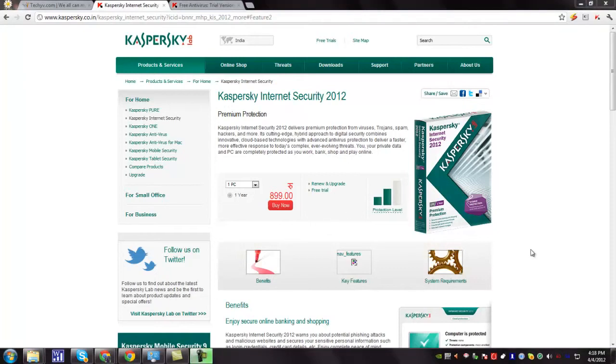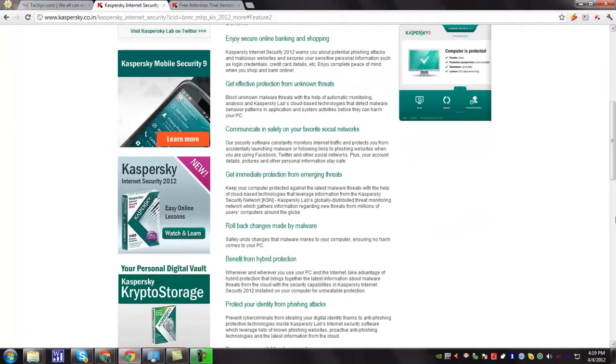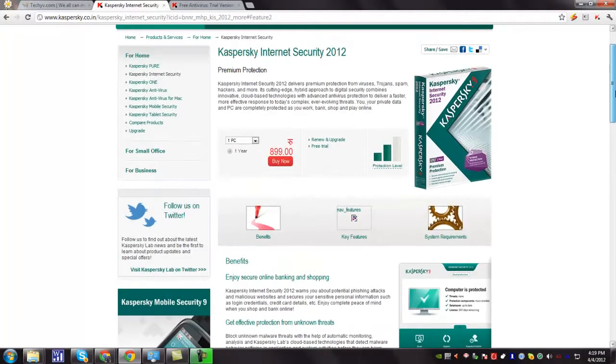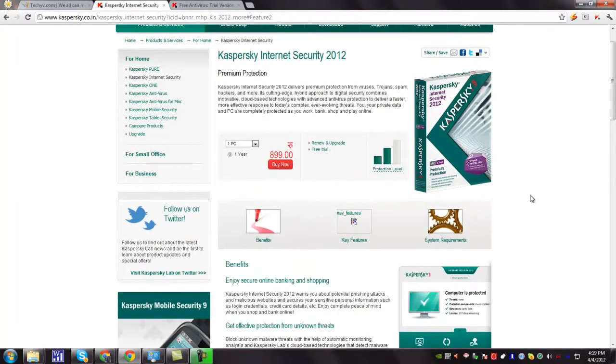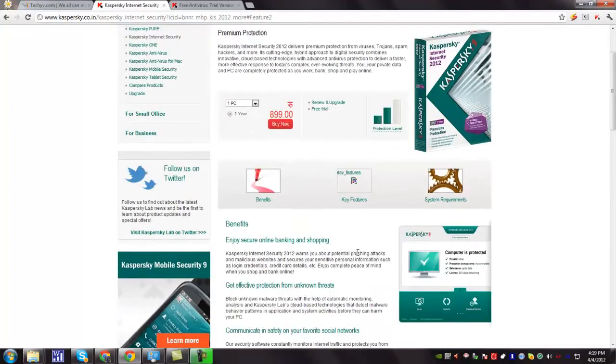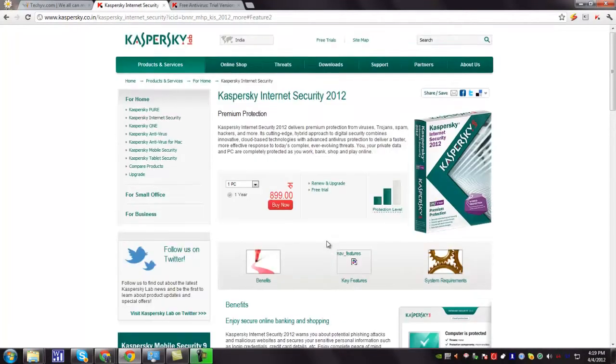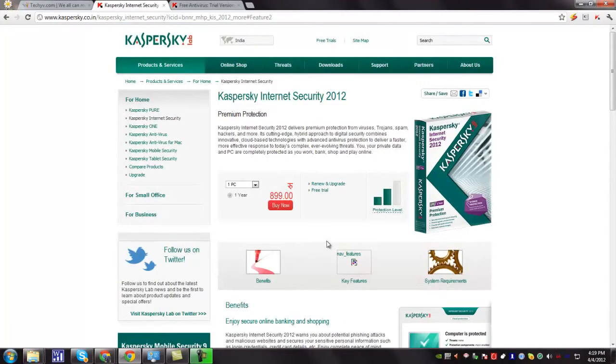Kaspersky Internet Security 2012 delivers premium protection from viruses, trojans, spam, hackers and more. Its cutting-edge hybrid approach to digital security combines innovative cloud-based technologies with advanced antivirus protection to deliver a faster, more effective response to today's complex, ever-evolving threats.